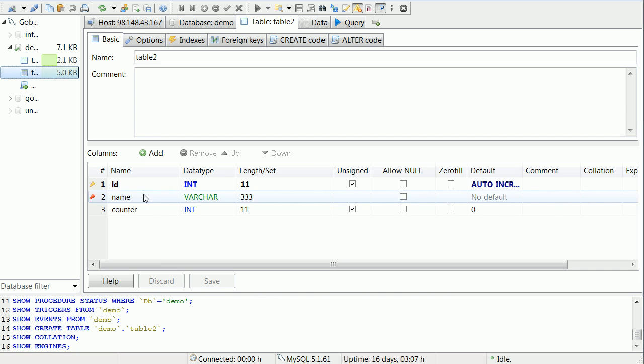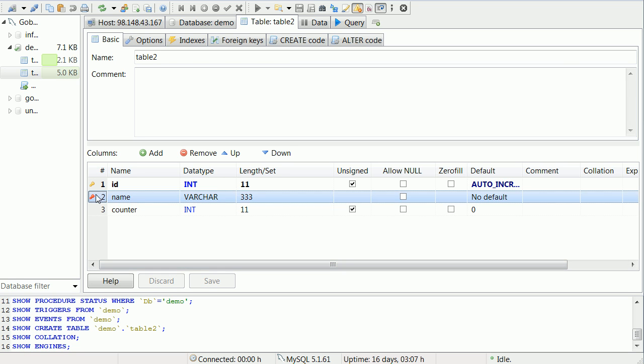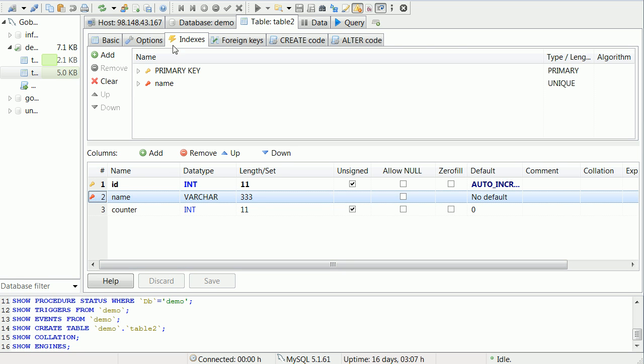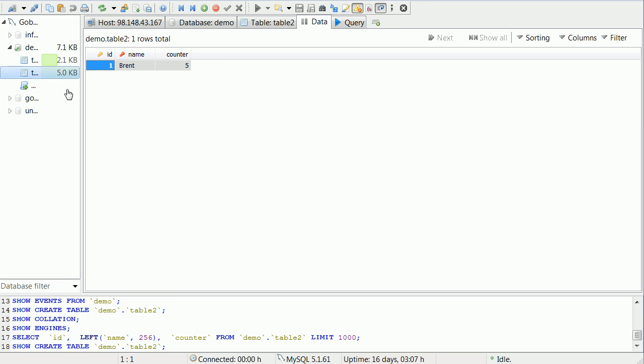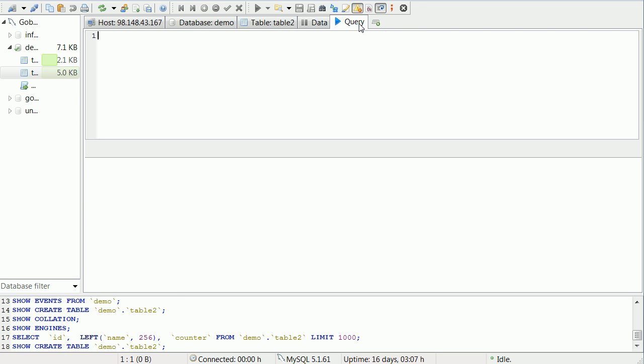We're going to be inserting into table 2 here on names and counters. The name has a unique index on it, so we won't be able to make more than one name. You'll see that soon. We already have one in here: Brent with 5 in the counter.